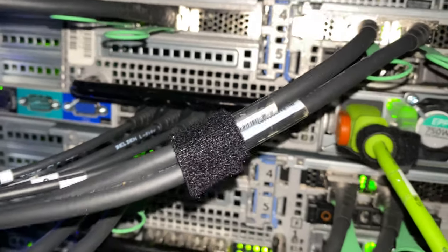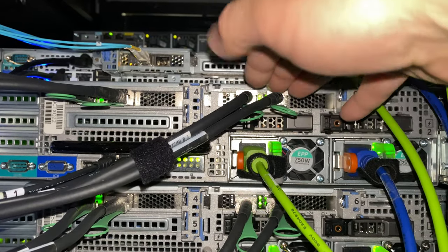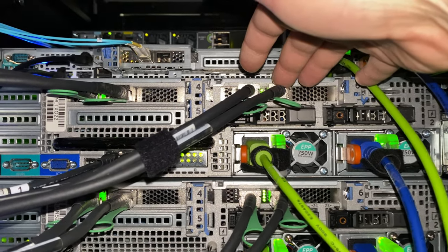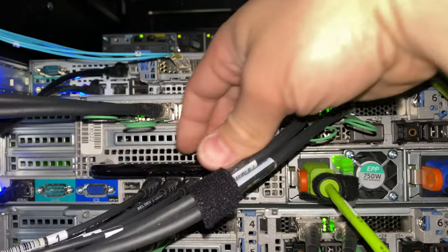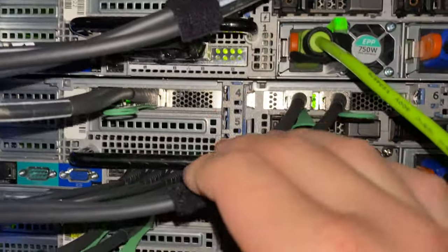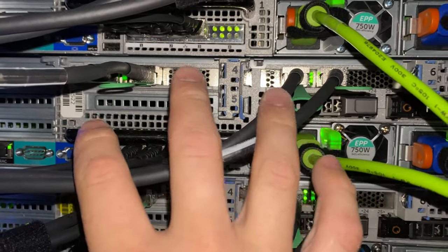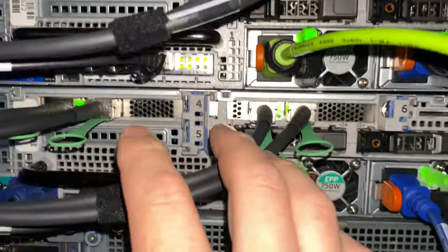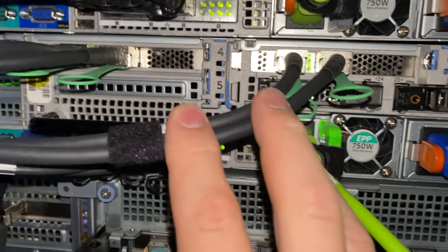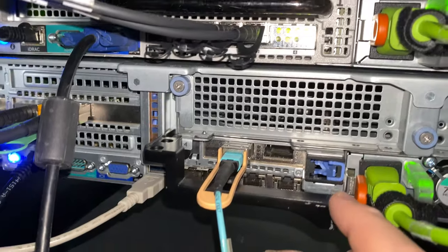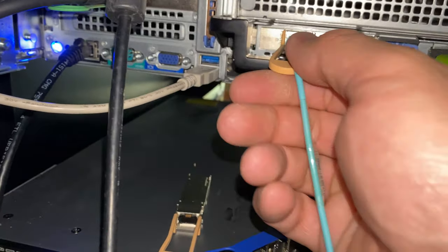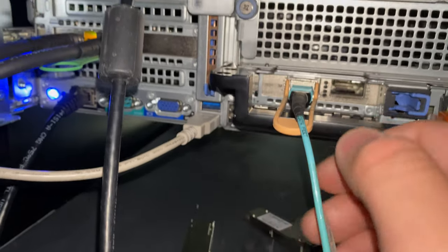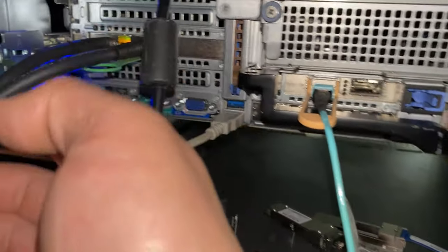All my iSCSI and everything flows over these ones, whereas this is primarily for the NSX overlay. Each server is identical.